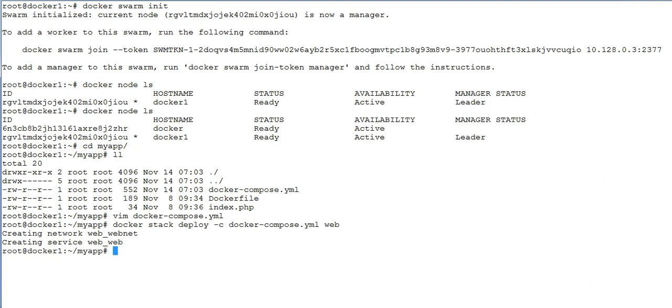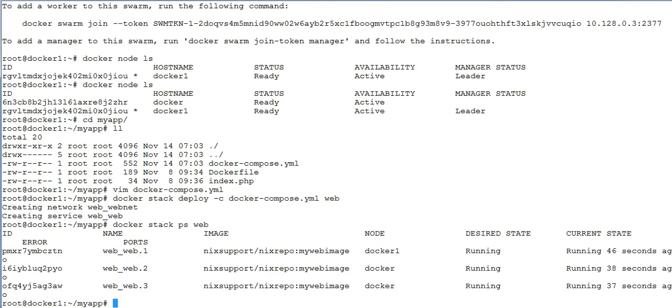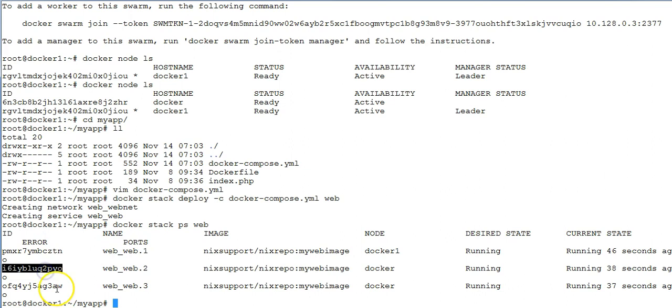To verify it, run the command docker stack ps web. Ps means the processes, and the service name which is called web in this case. Hit enter. What you see in the output here, there are three process IDs which are running right now.